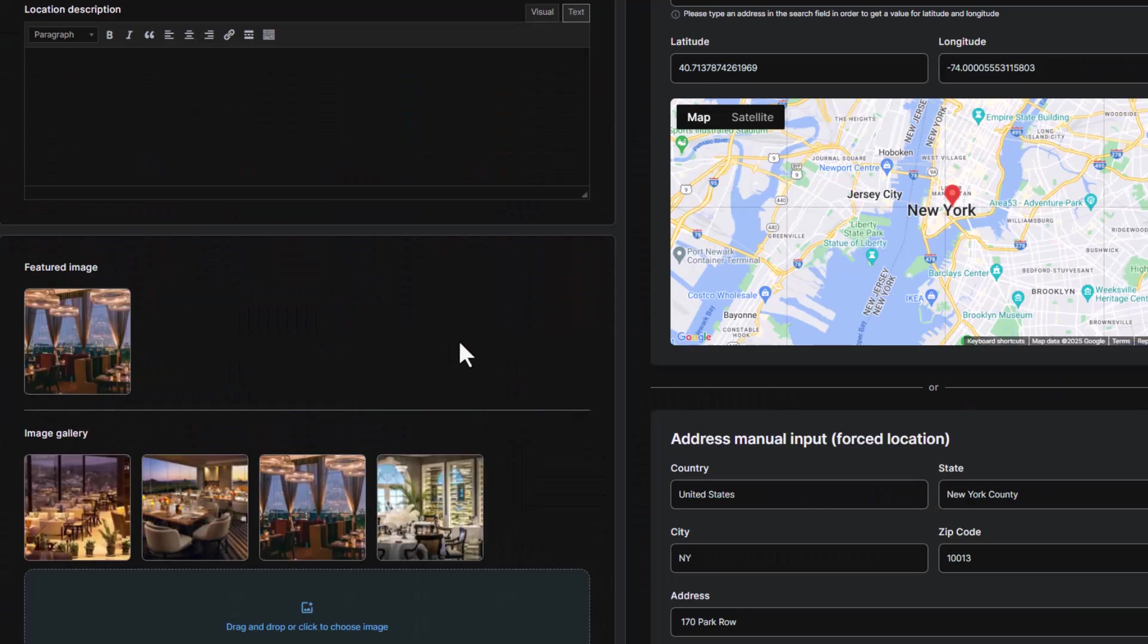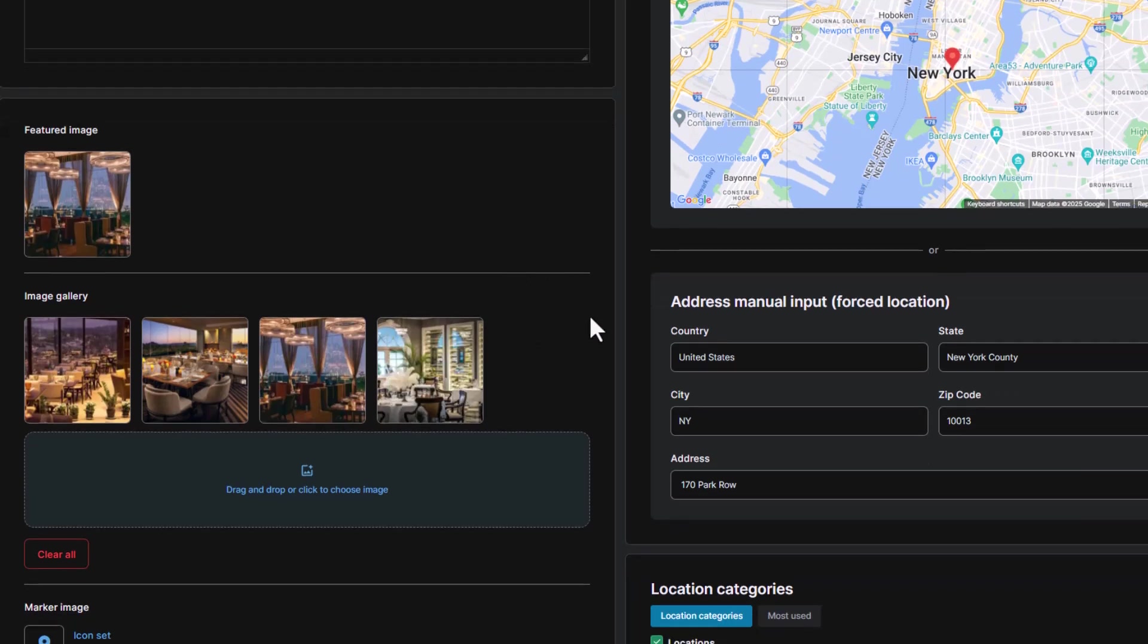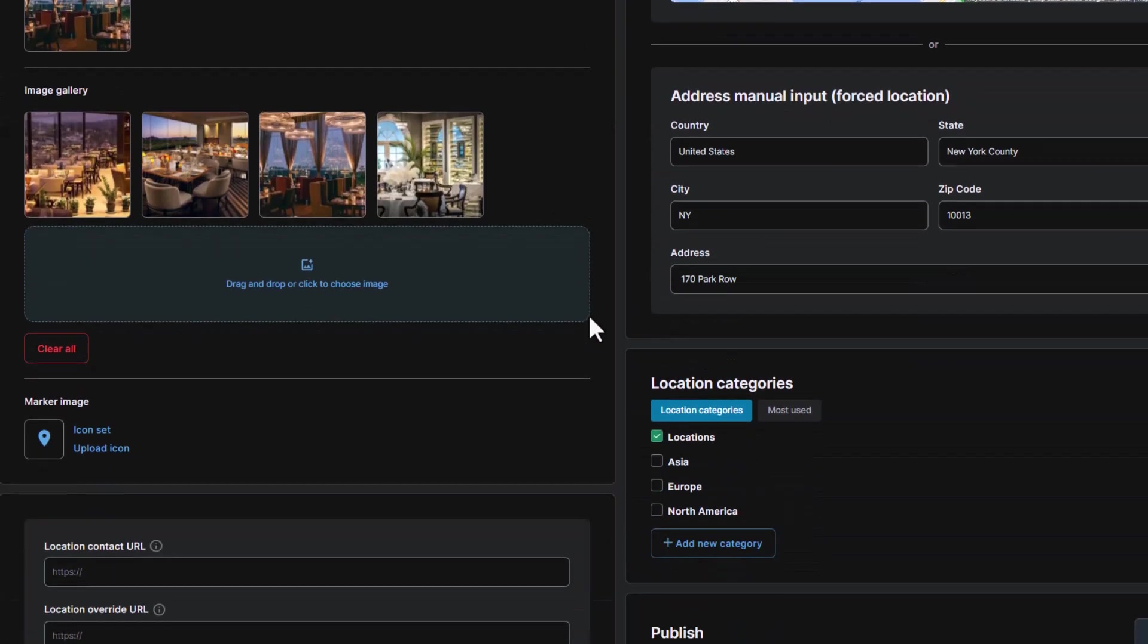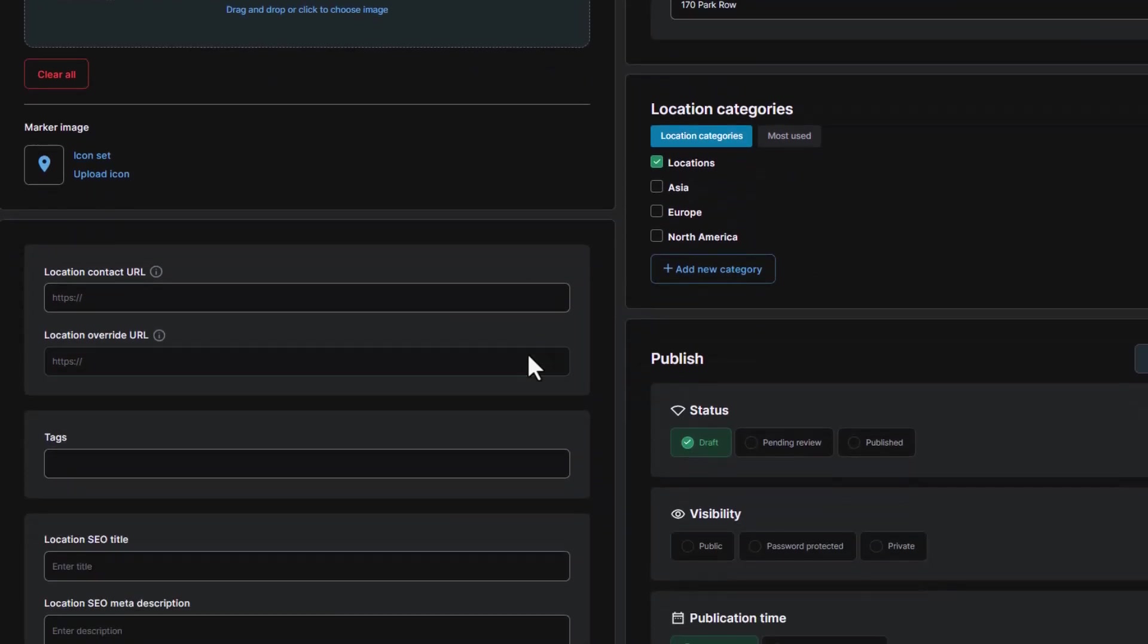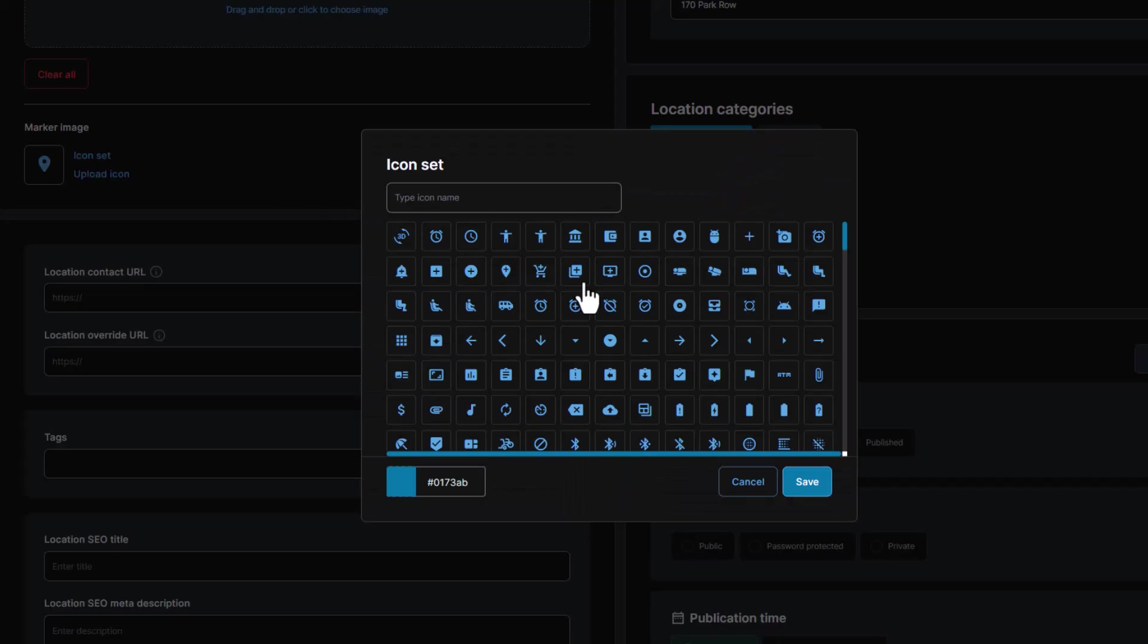Additionally, you can include a gallery with multiple photos, providing your clients with a comprehensive view of your location from different angles. This feature helps build trust and excitement among potential visitors, giving them a better understanding of what to expect.